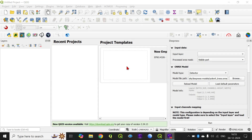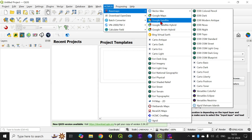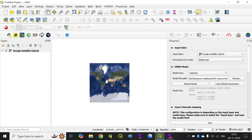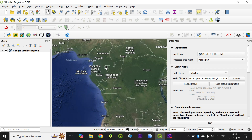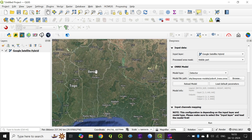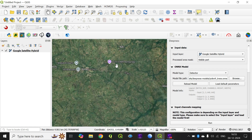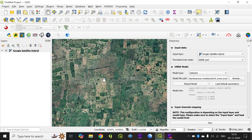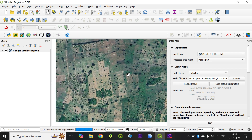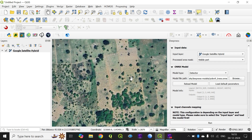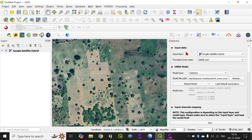Now the next thing I am doing is checking the basemap and selecting Google Satellite Hybrid. The dataset used in this model should help us detect trees, so I am going to parts of Africa to check out some plantations. I have chosen this area to analyze whether the model is able to detect trees at desired efficiency. For input layer I am using Google Satellite Hybrid, and for process area mask you can also create a polygon or use an AOI, but for now I am using the visible part. The ONNX model is selected as the detector because it will be detecting the tree tops, and the model file path has already been selected.